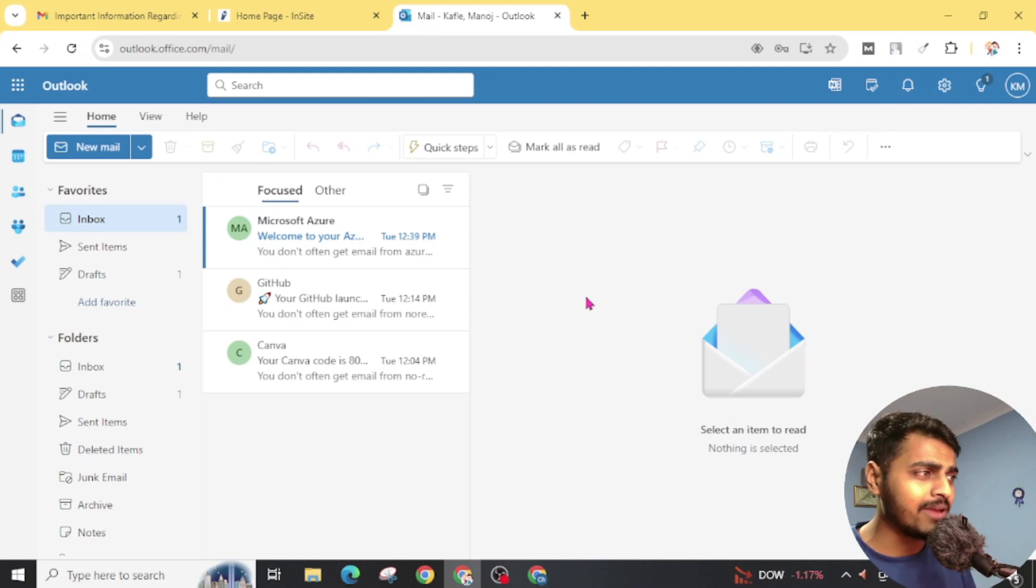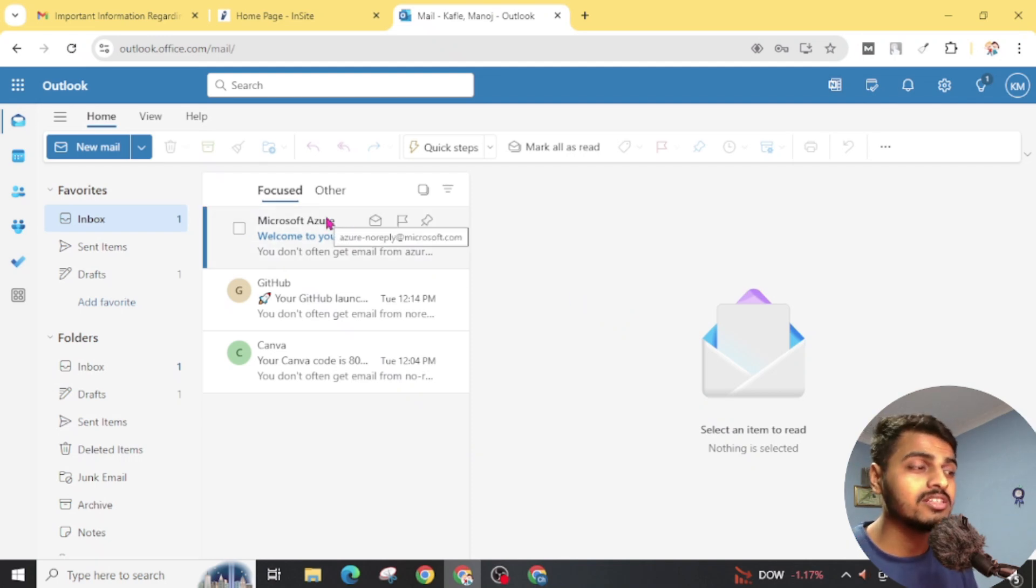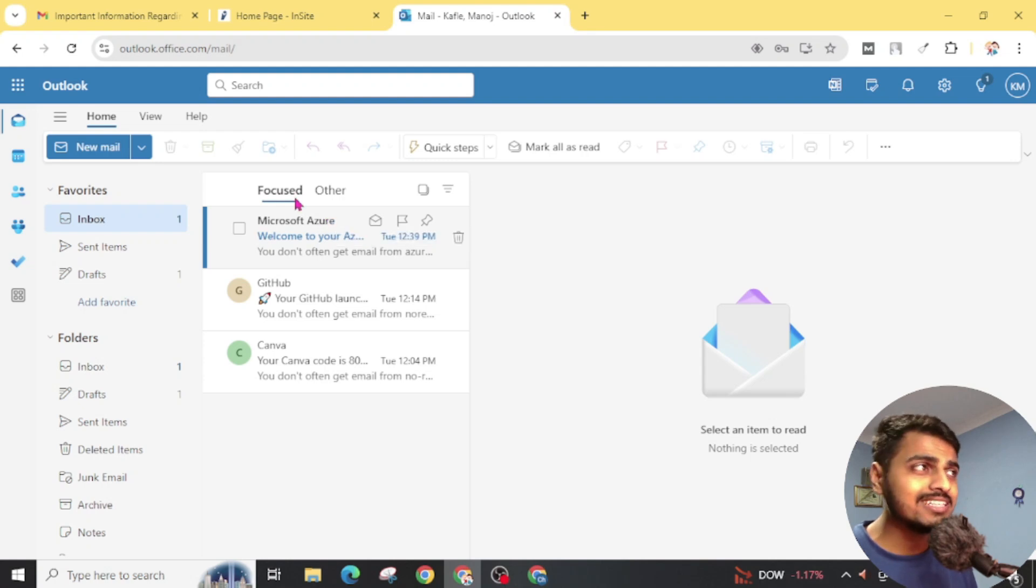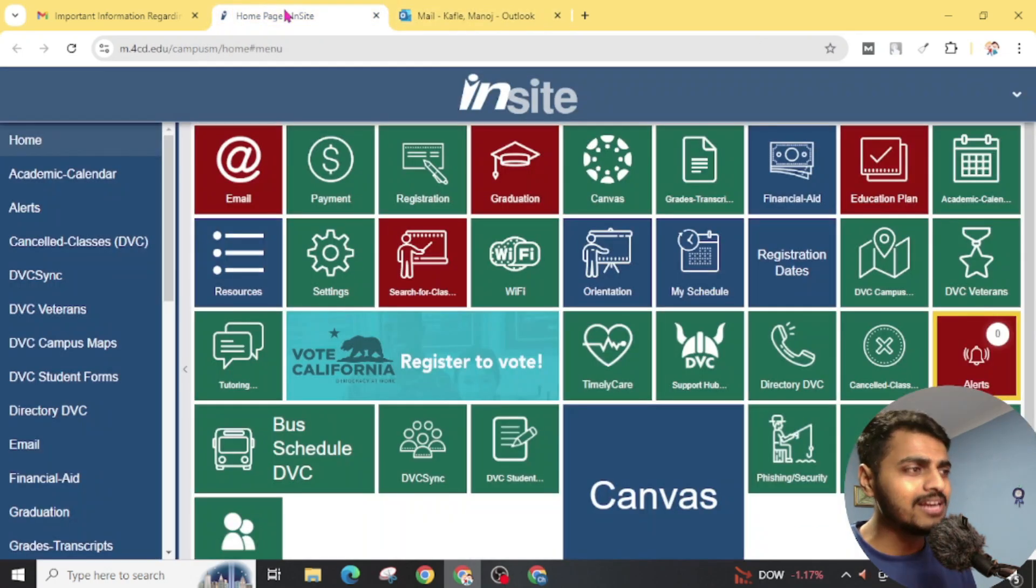And from here I applied for Microsoft Azure, GitHub, and also Canva for pro account. You can also get this free .edu email.